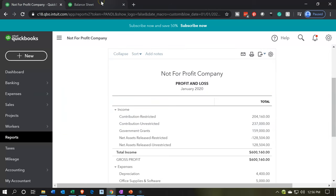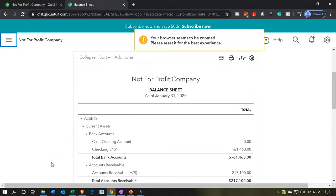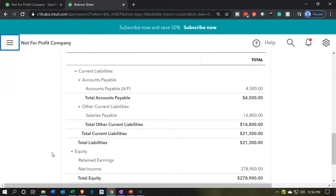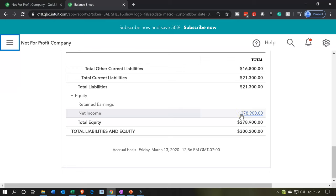Now let's go back over to the balance sheet. Let's close up the hamburger menu, hold down control, and scroll up a bit to 125%. We're concentrating on the bottom of the report — the equity section. Within the equity section, we have retained earnings and we have net income. The net income here is not something you would normally see in a balance sheet report, because normally the net income would have rolled over into the equity section.